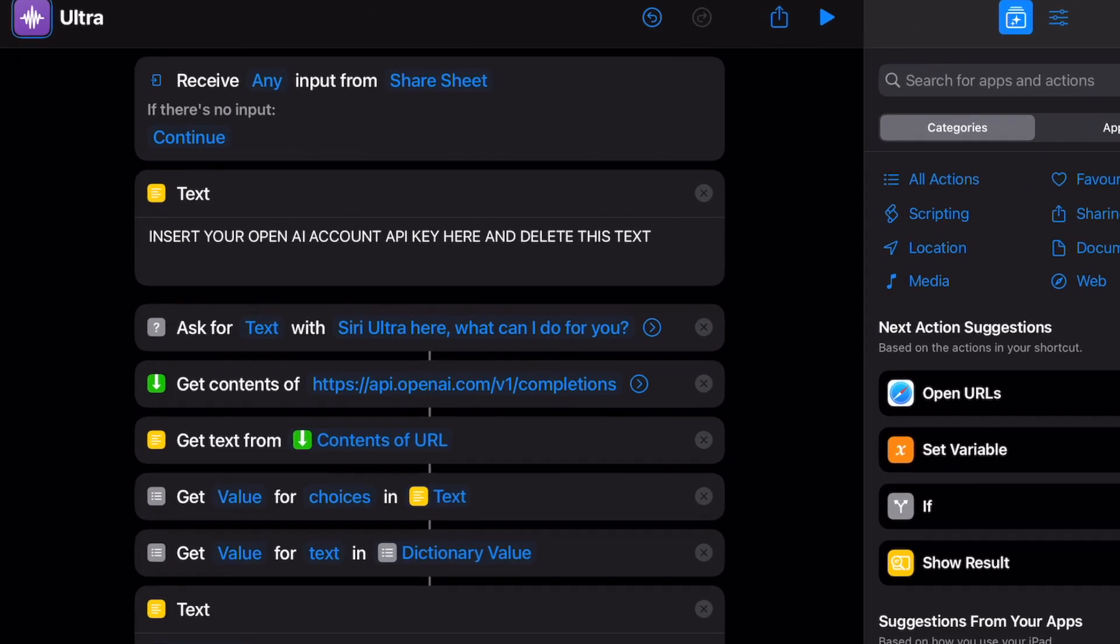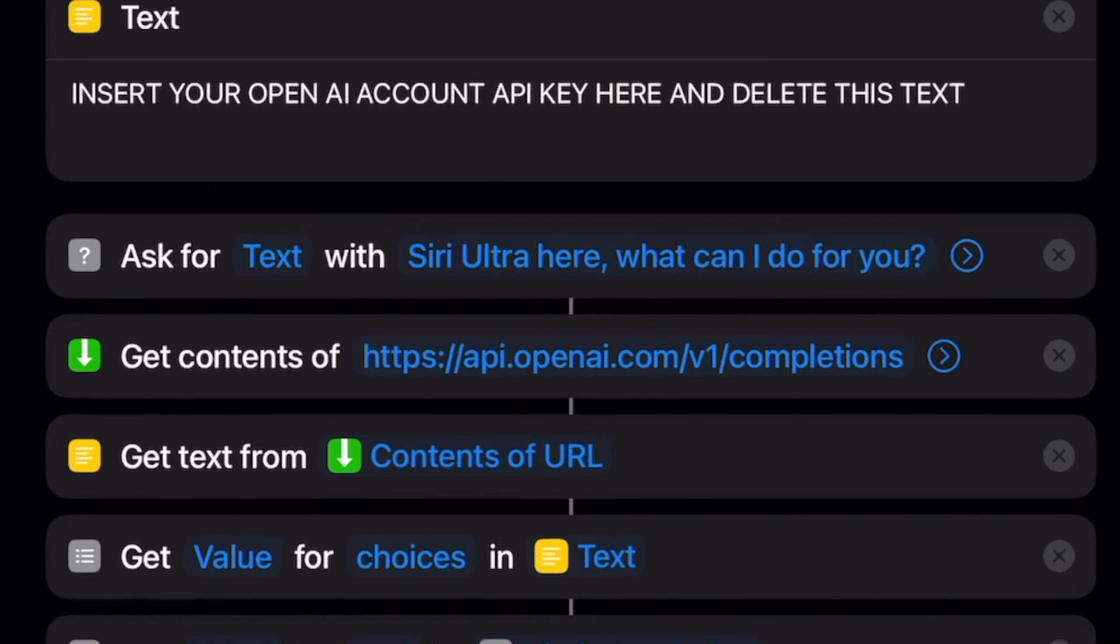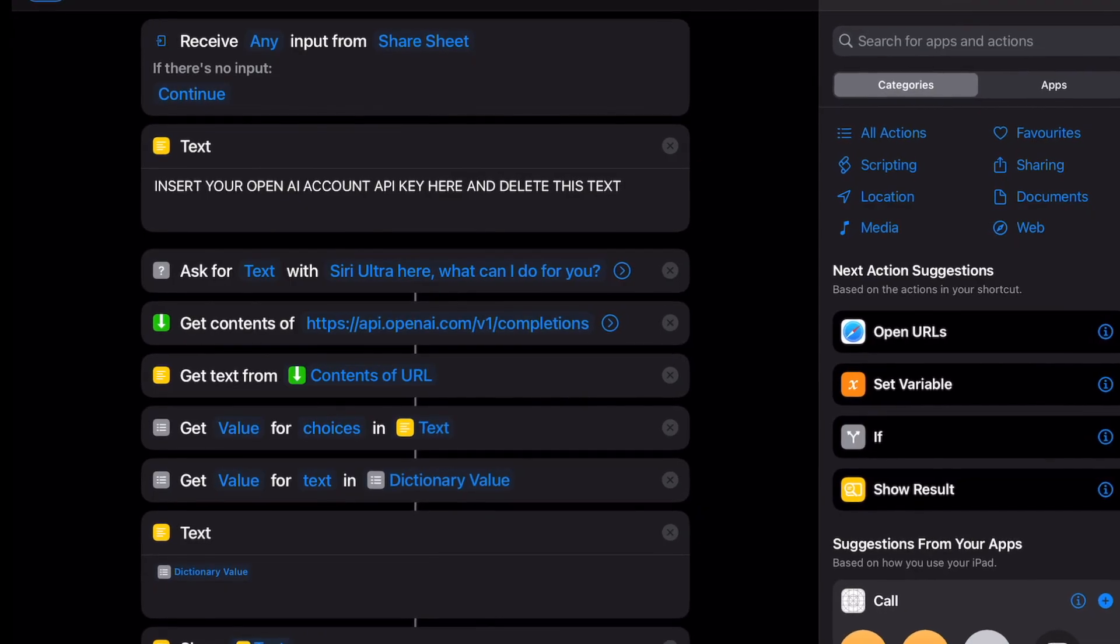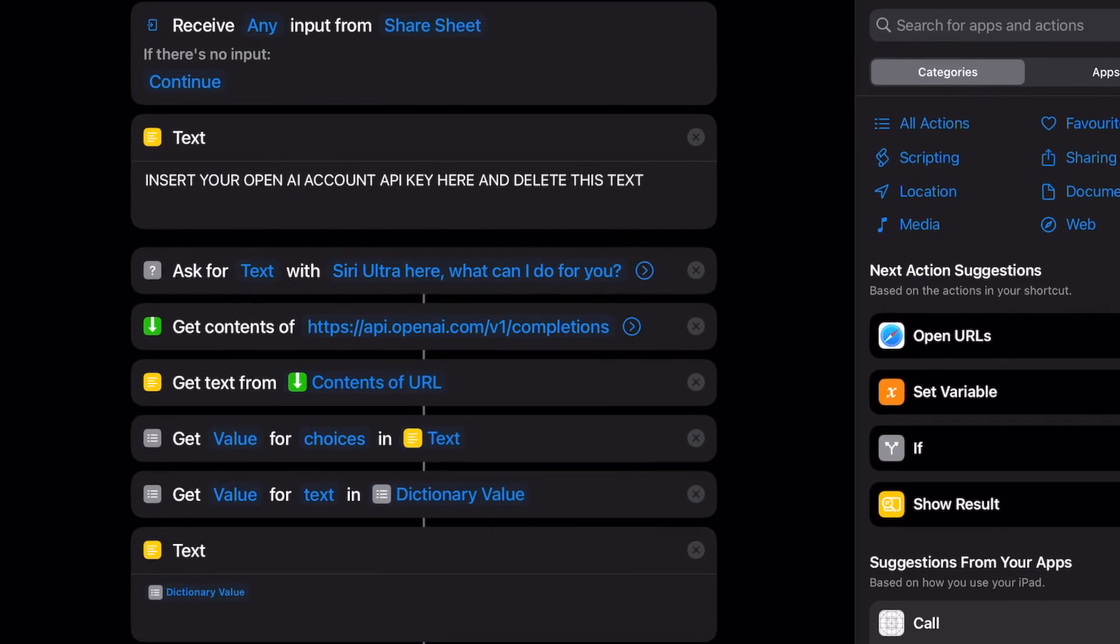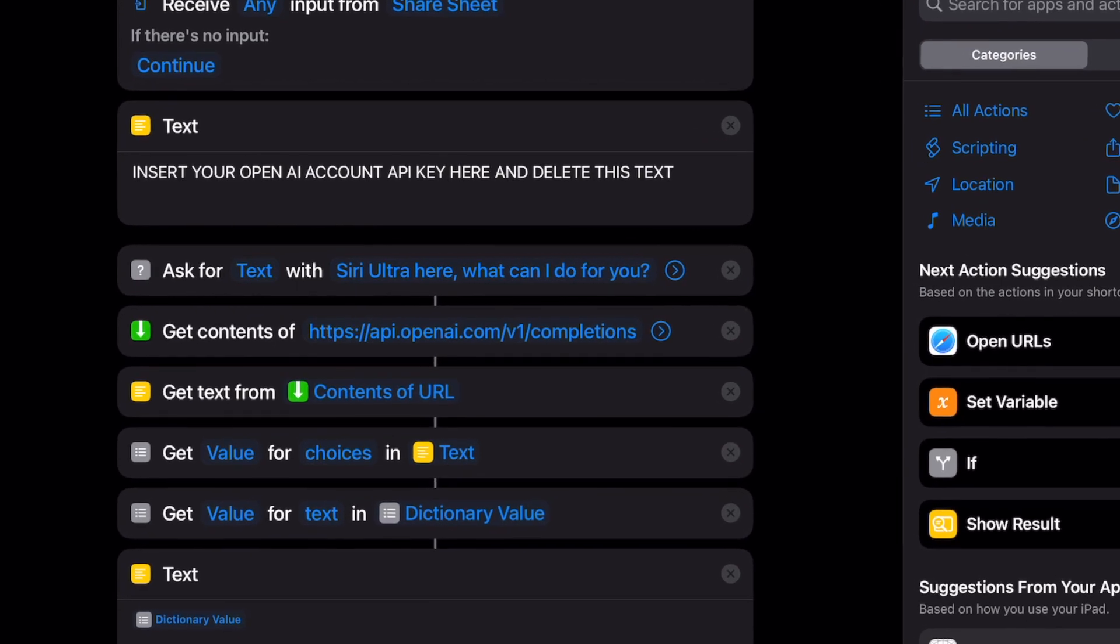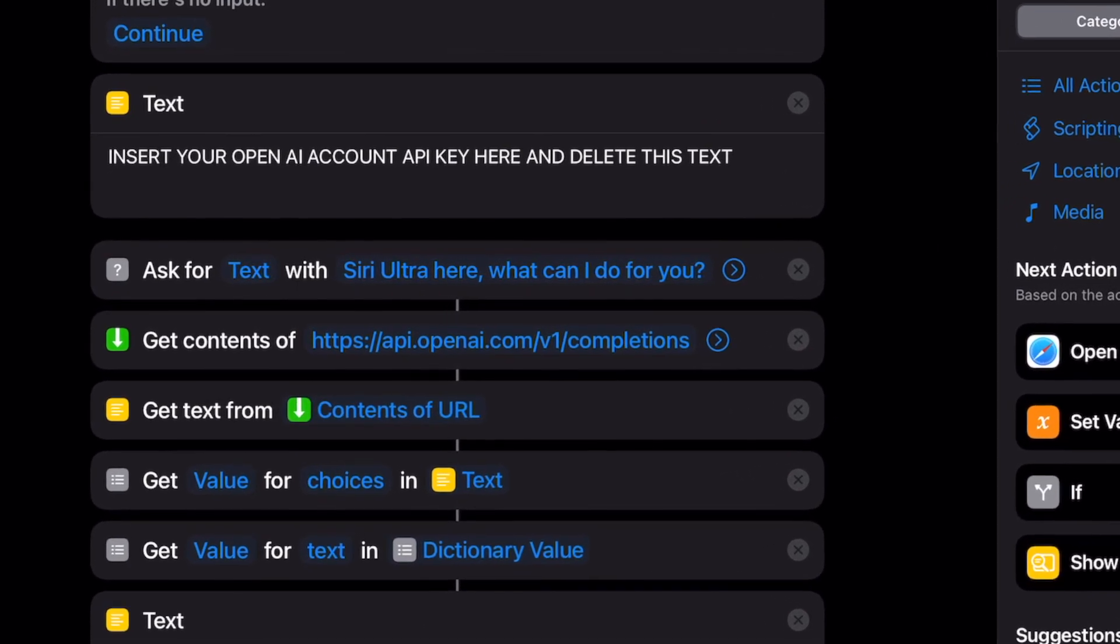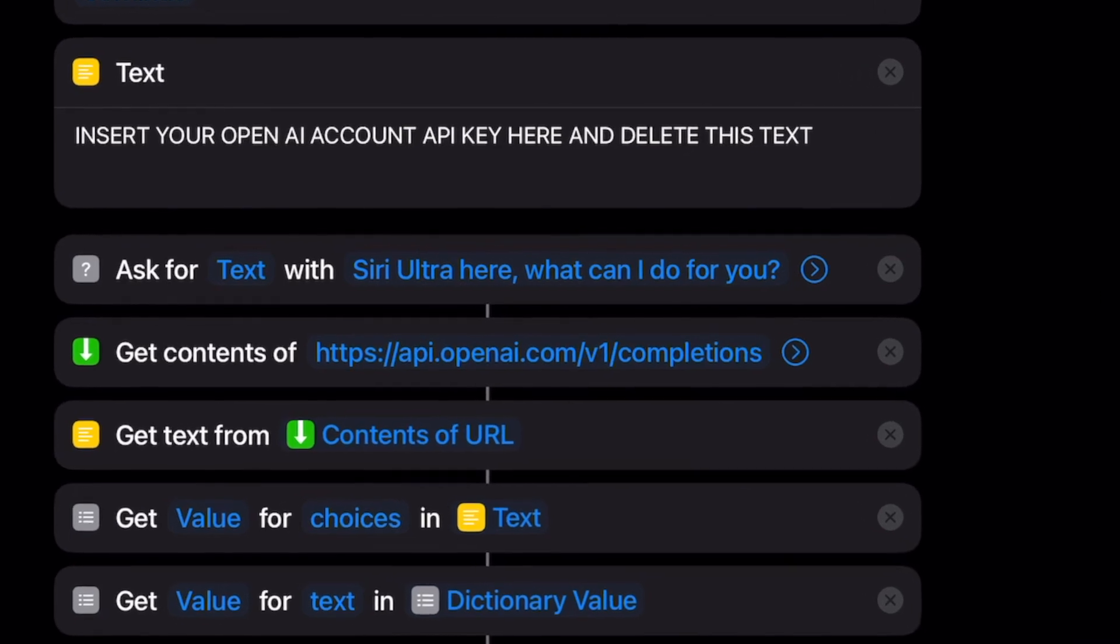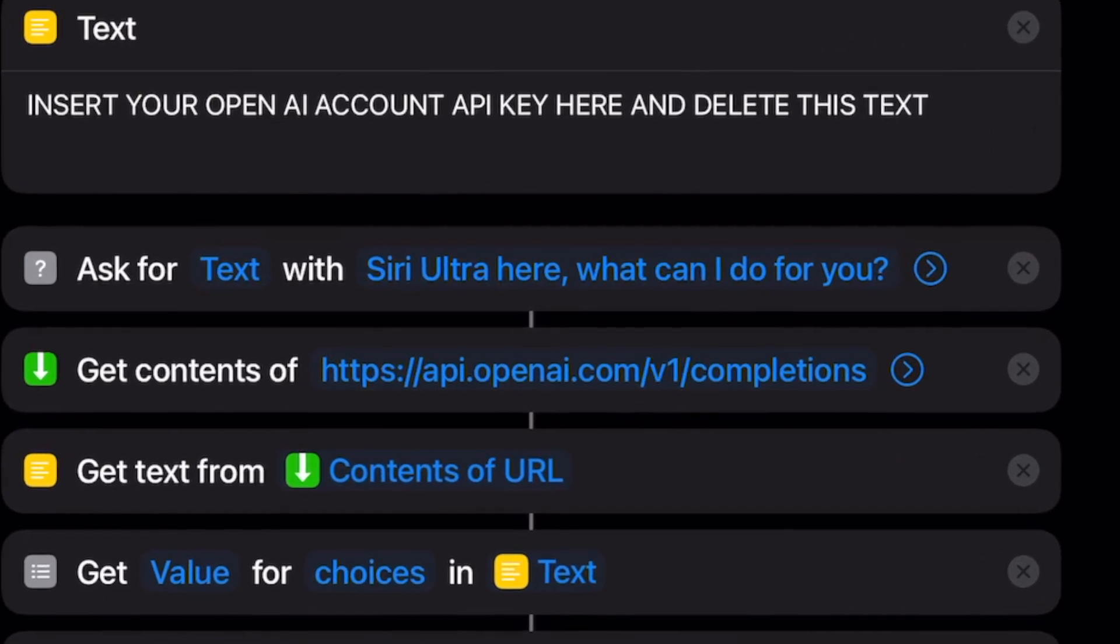The second thing is related to the ask for text function and again this template has been set up with my personal use in mind. After triggering the shortcut using the Ultra name, I wanted to make sure that the shortcut had run successfully without having to look at my iPad or iPhone.